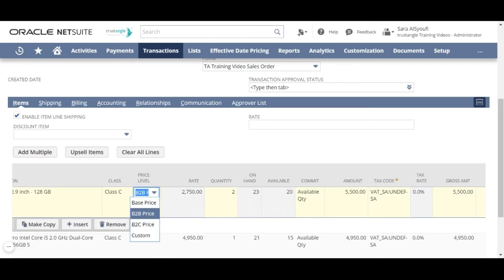And if you want to know more about how to assign a price level to a customer, please refer to our video item price level in the description.